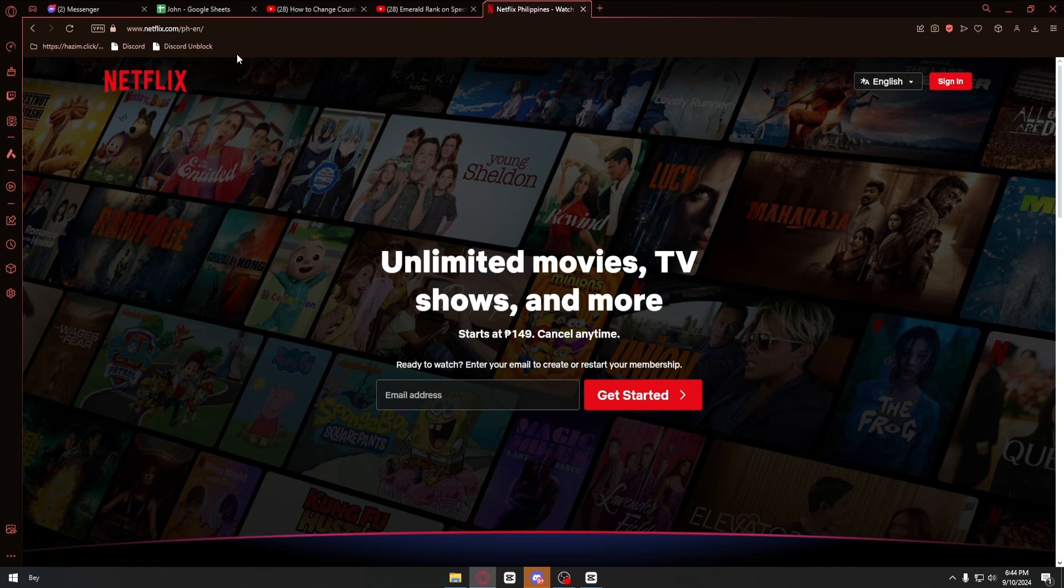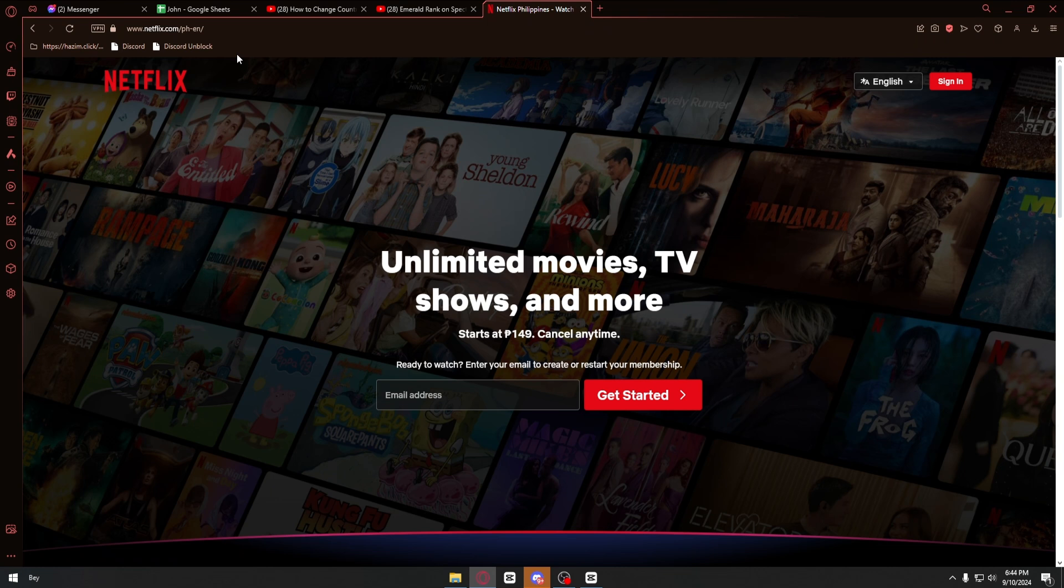Now the easiest solution in order to fix this is by downloading a VPN or subscribing to a VPN like NordVPN or some other VPN services out there.